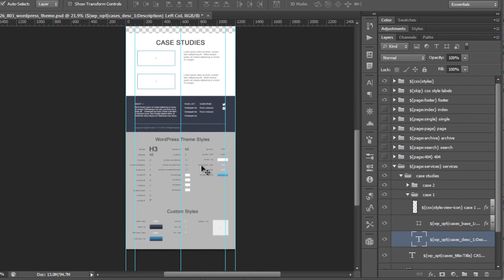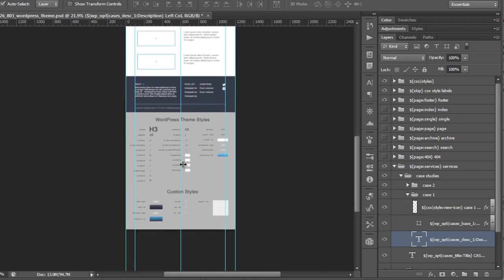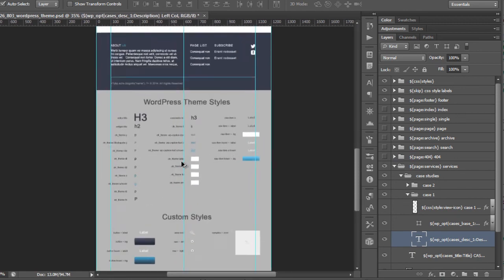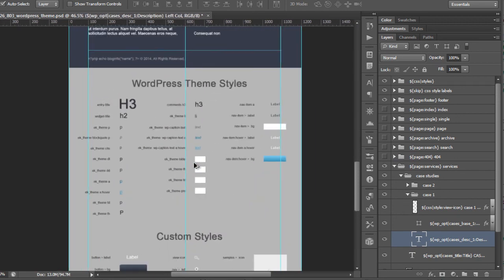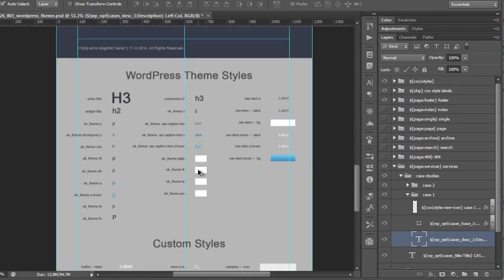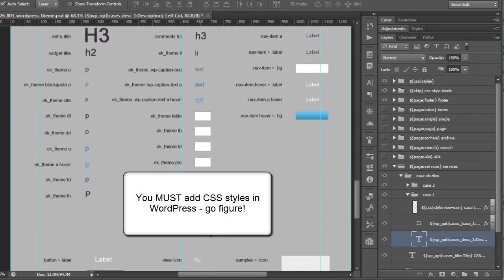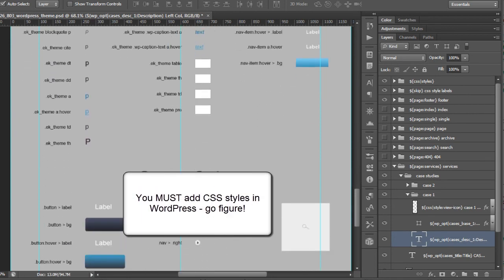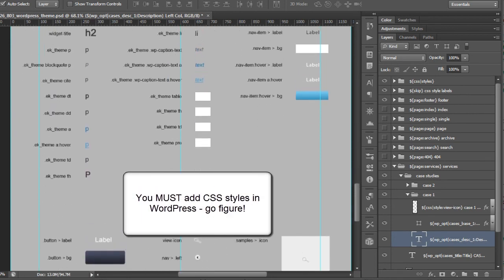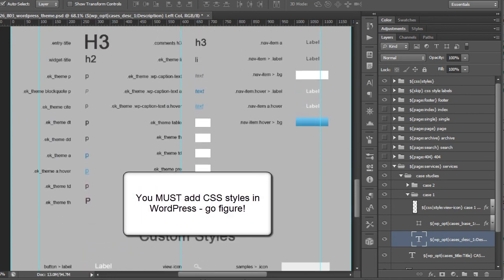Now the next thing that we're going to look at is WordPress requires many theme styles to actually output correctly. So this, I kid you not, you will have to actually denote these or it will not render the way that you expect.